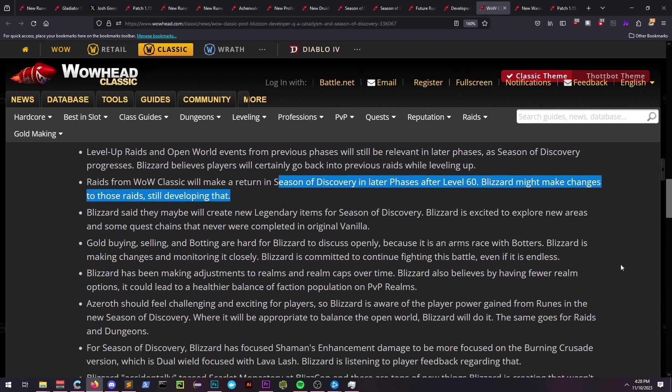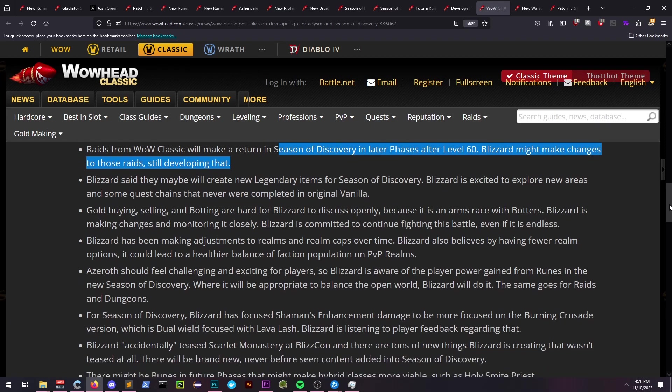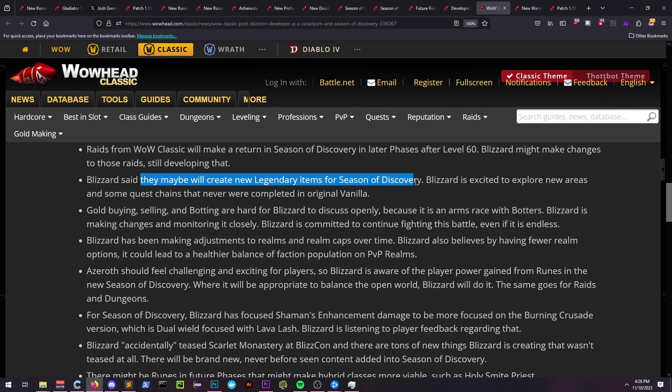They've also stated that raids from Classic WoW will return to Season of Discovery, such as Molten Core, Blackwing Lair, etc., but they may have changes made to them.